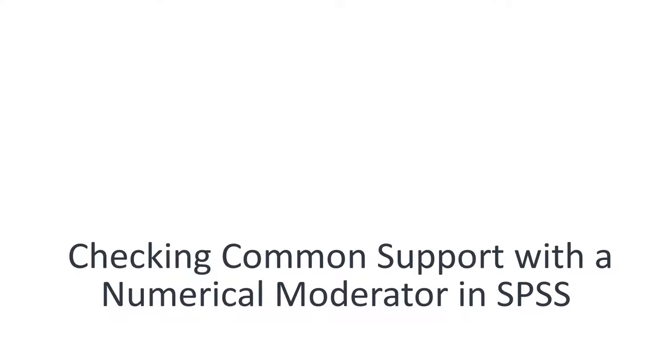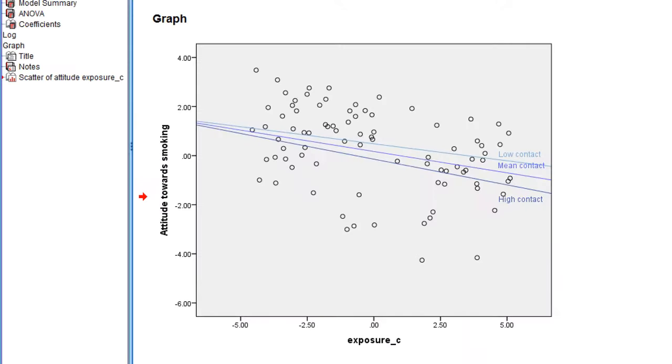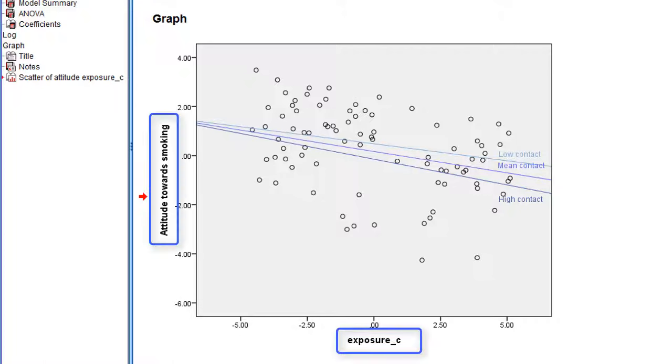Checking common support with the numerical moderator in SPSS. This scatterplot shows the relation between exposure and attitude towards smoking at three different levels of contact with smokers.